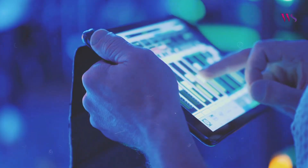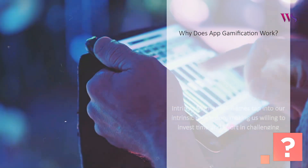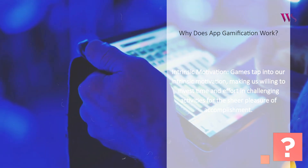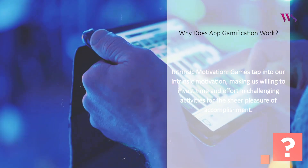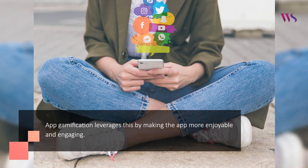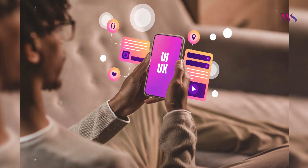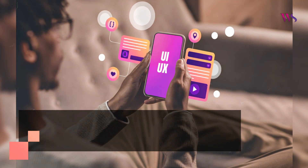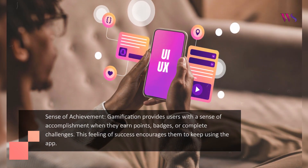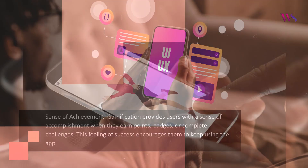Why does app gamification work? Intrinsic motivation: games tap into our intrinsic motivation, making us willing to invest time and effort in challenging activities for the sheer pleasure of accomplishment. App gamification leverages this by making the app more enjoyable and engaging. Sense of achievement: gamification provides users with a sense of accomplishment when they earn points, badges, or complete challenges, and this feeling of success encourages them to keep using the app.